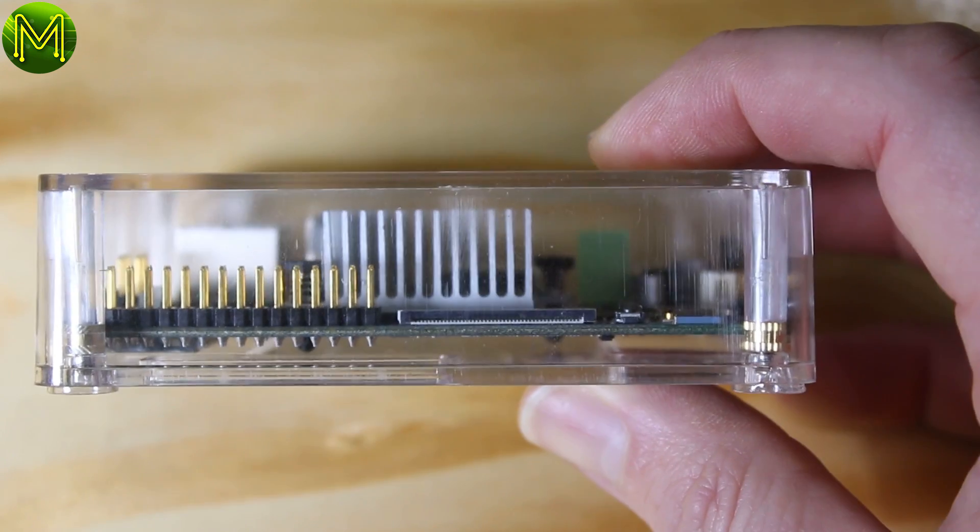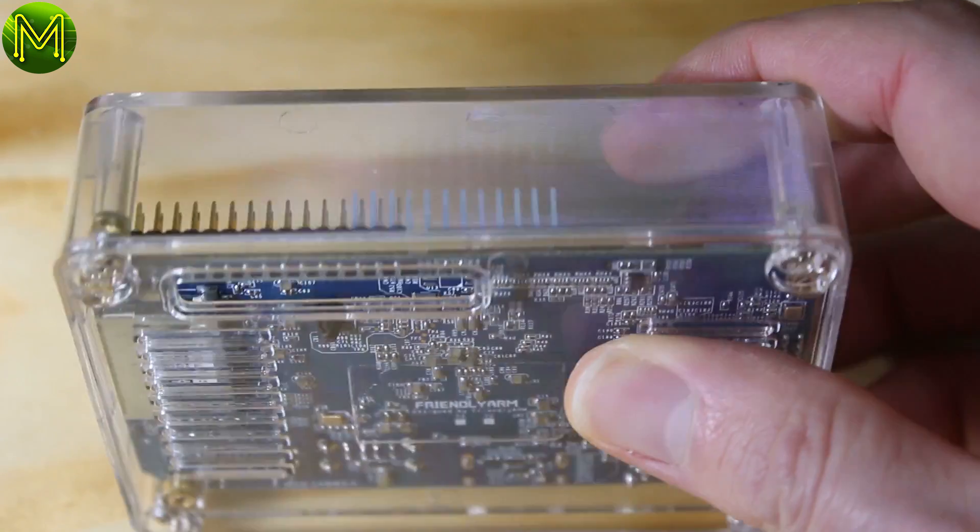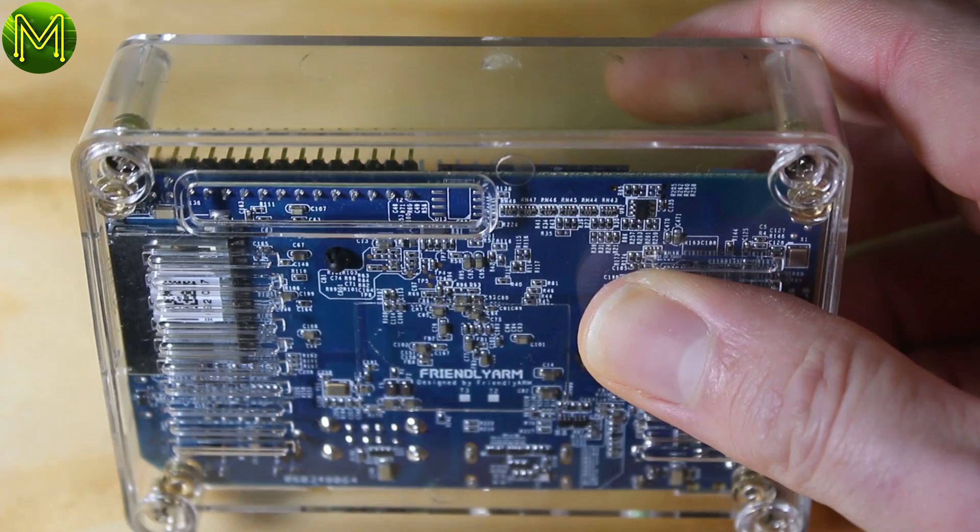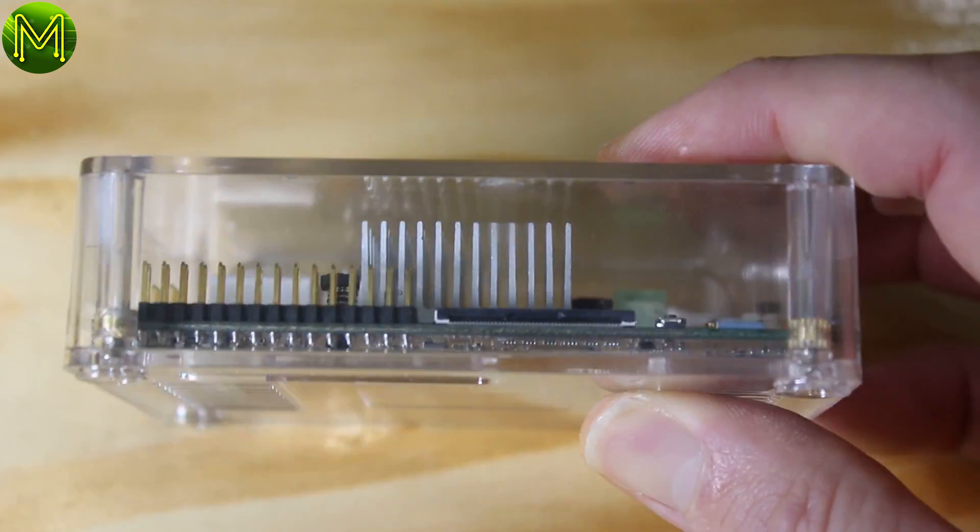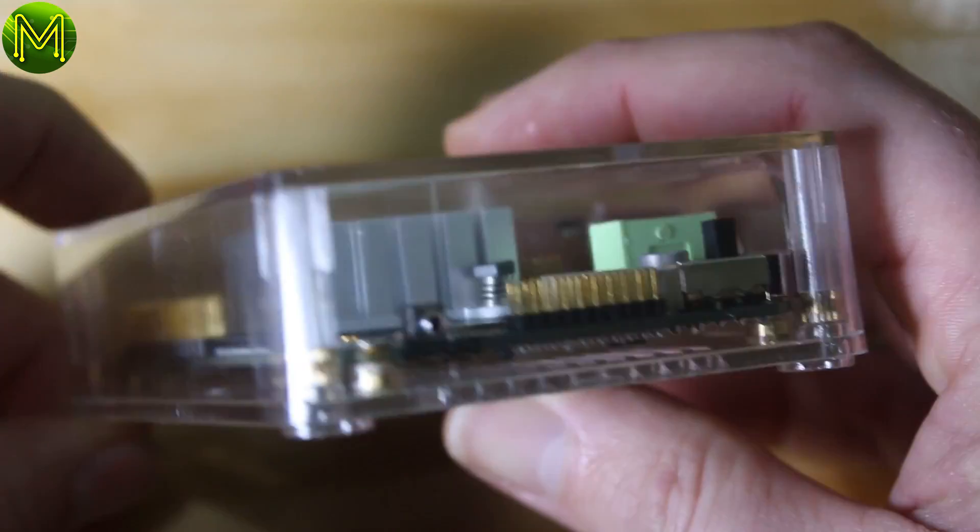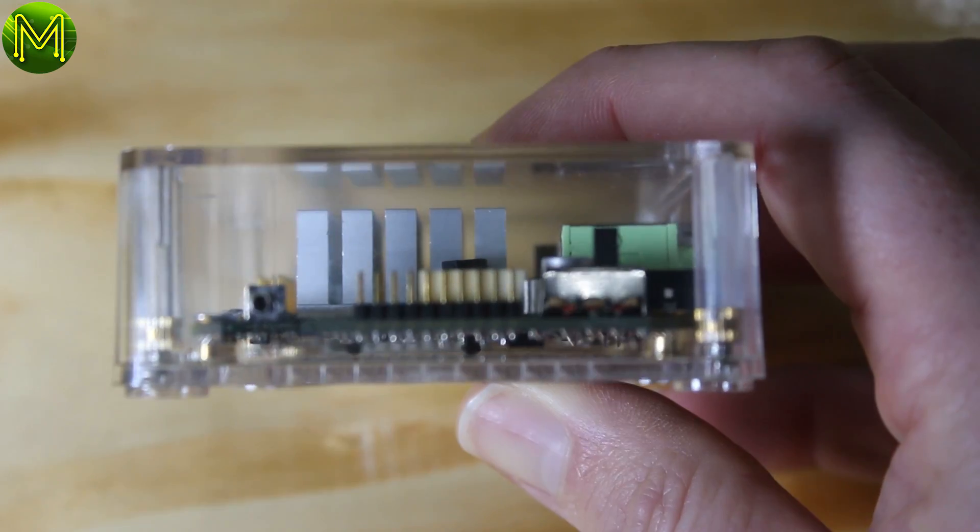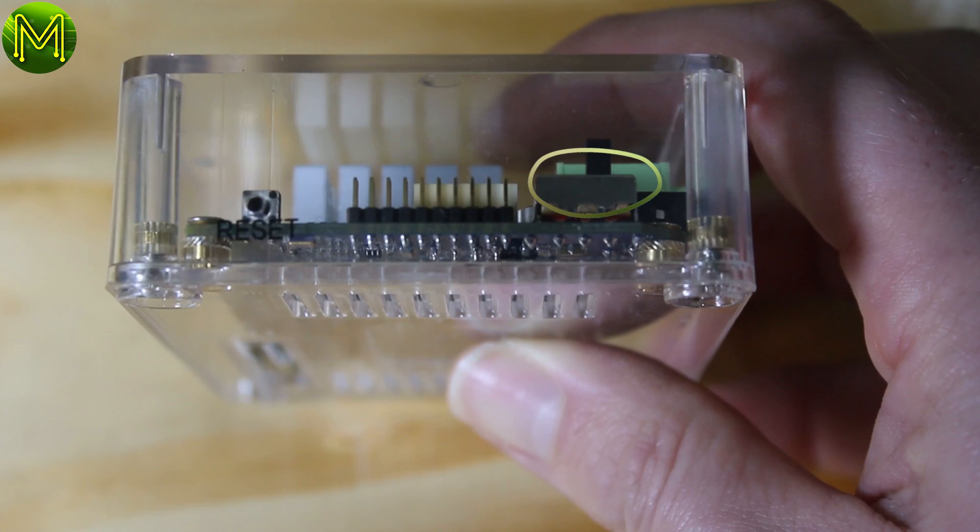This side at least has a hole for GPIO cables to pass out, but someone made a mistake on the positioning of the hole. This side isn't any better, with no access to the power switch and LVDS header, but they have bothered to put in a hole for the reset button at least.